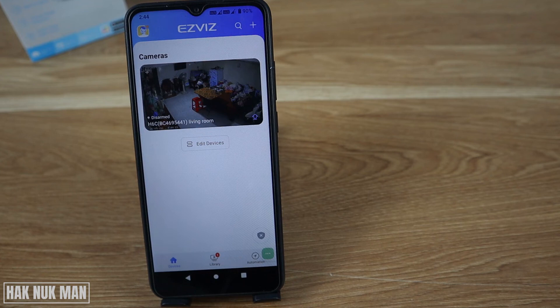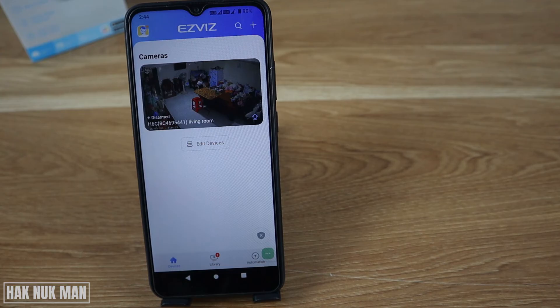That's it, that is all for today's video on how you can change the EZ-VIZ wireless camera to night version mode. Thanks for your time watching this video. I hope to see you again in the next video — bye bye and have a nice day!